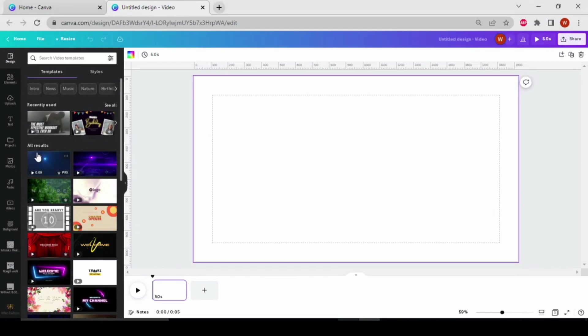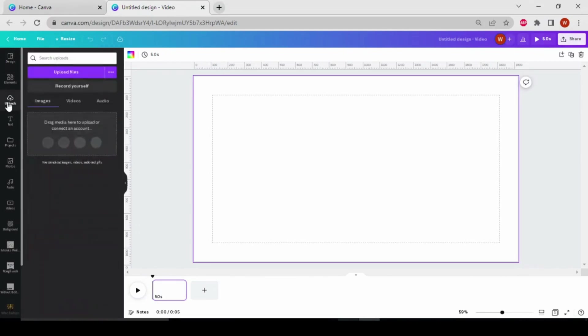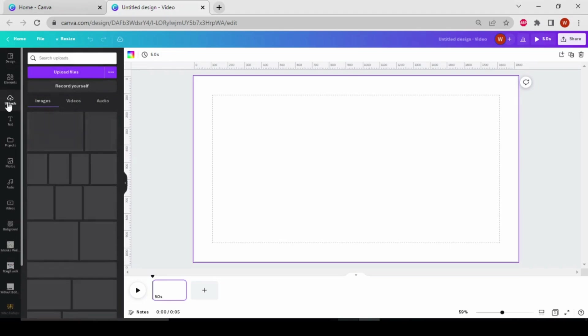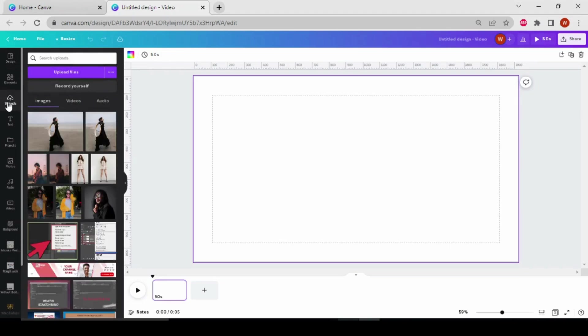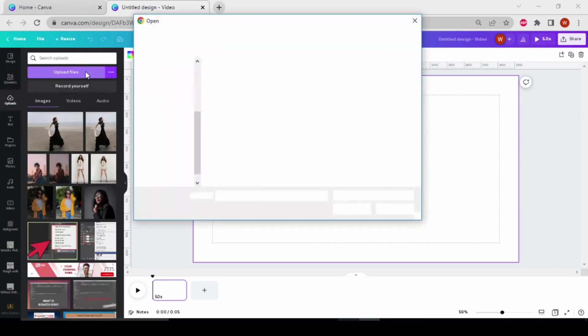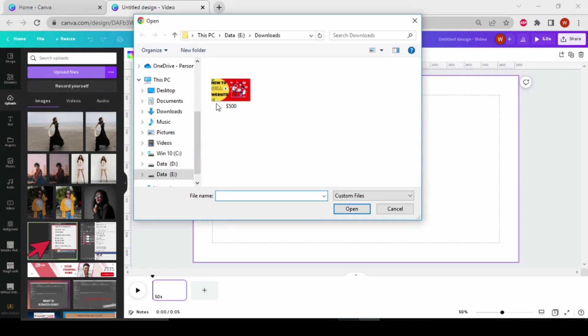And then upload your video. For this, go to uploads and choose upload file, then choose your video and upload it over here.